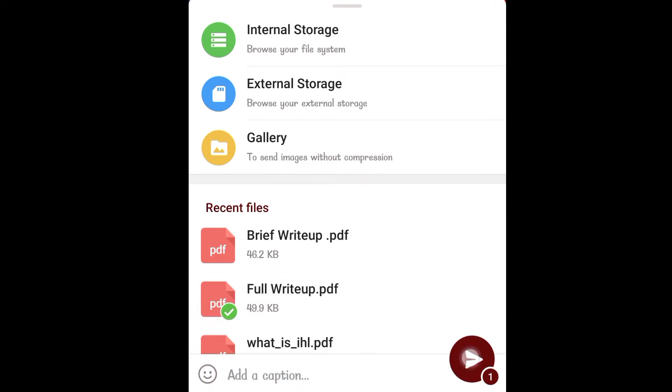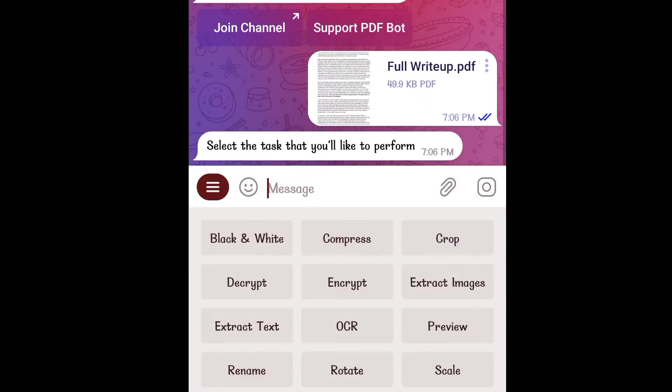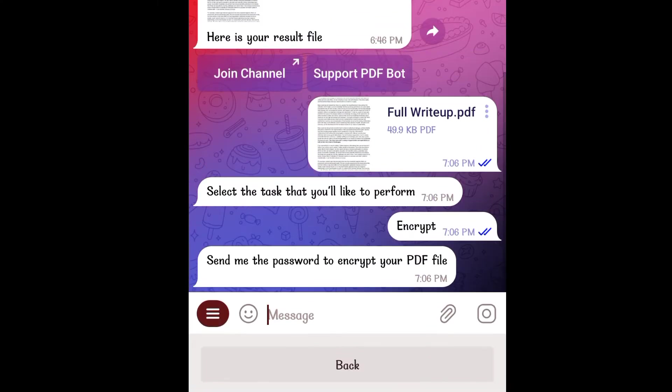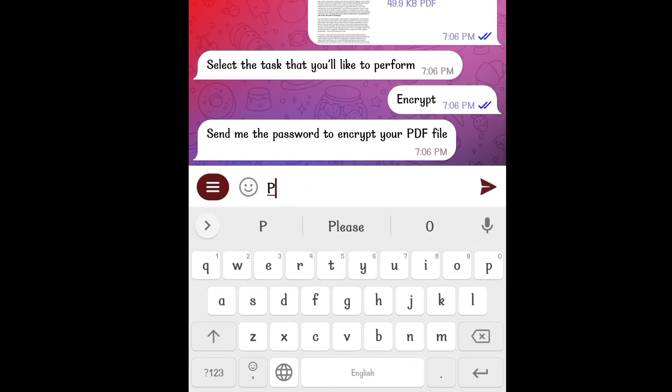Send a PDF which you want to encrypt to the bot and click on encrypt. Send it the password you want to set on your file. I am sending it the password please.